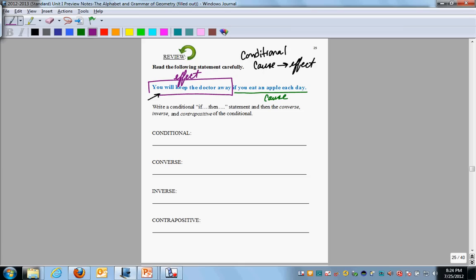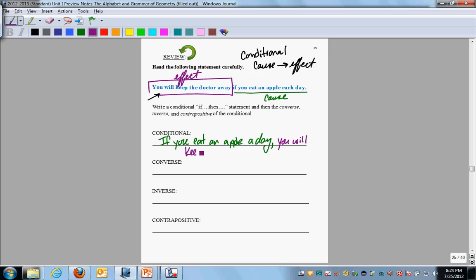You will keep the doctor away if you eat an apple a day. So the conditional, if we write it as an if-then statement, should read: 'If you eat an apple a day, then you will keep the doctor away.' The keywords here are, of course, if and then. That's your conditional: if you eat an apple a day, then you will keep the doctor away.